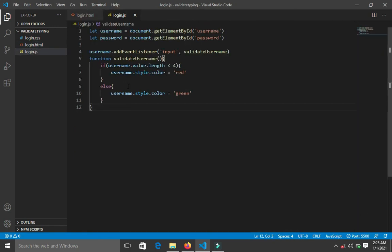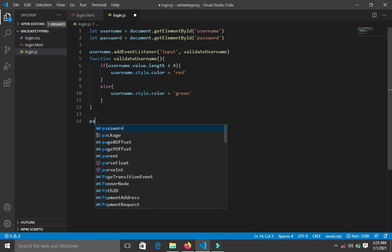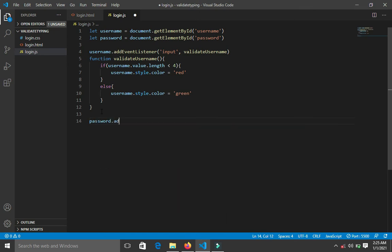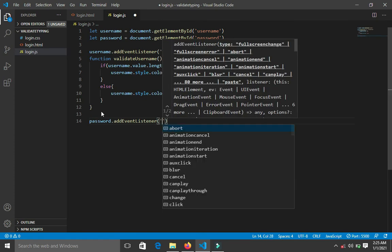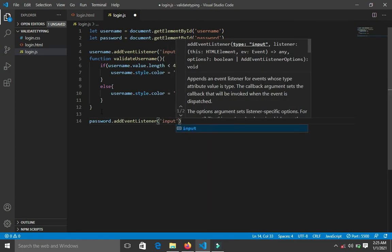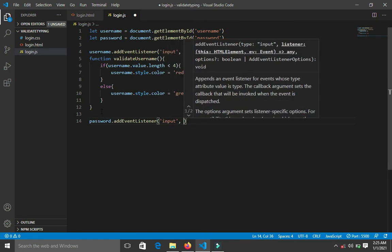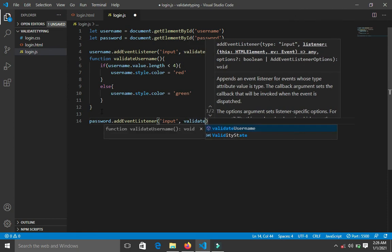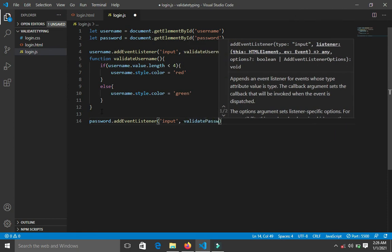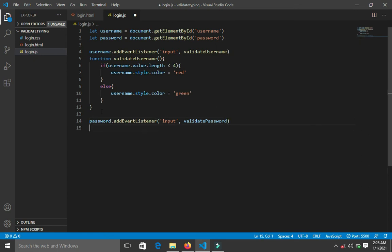We're going to add another event listener for the password. I'll say: password.addEventListener('input', validatePassword).